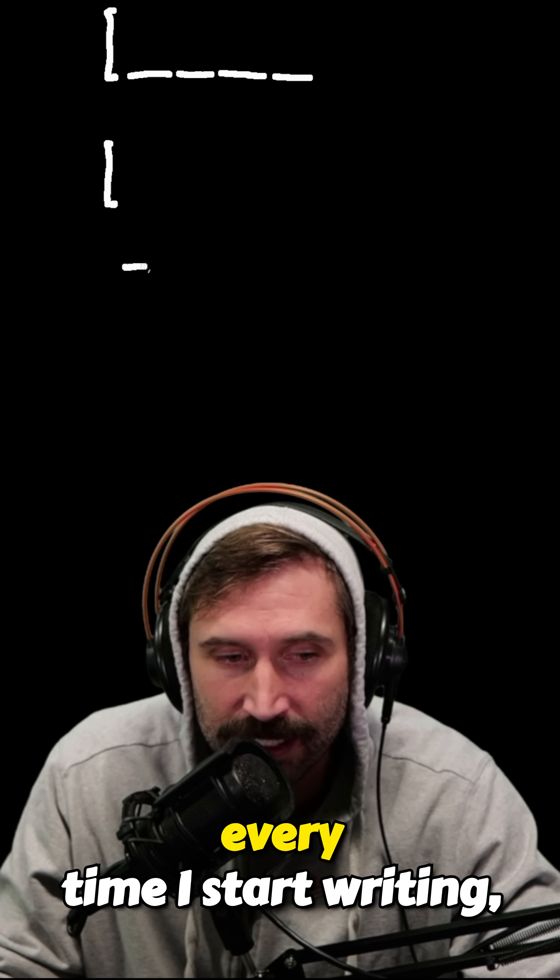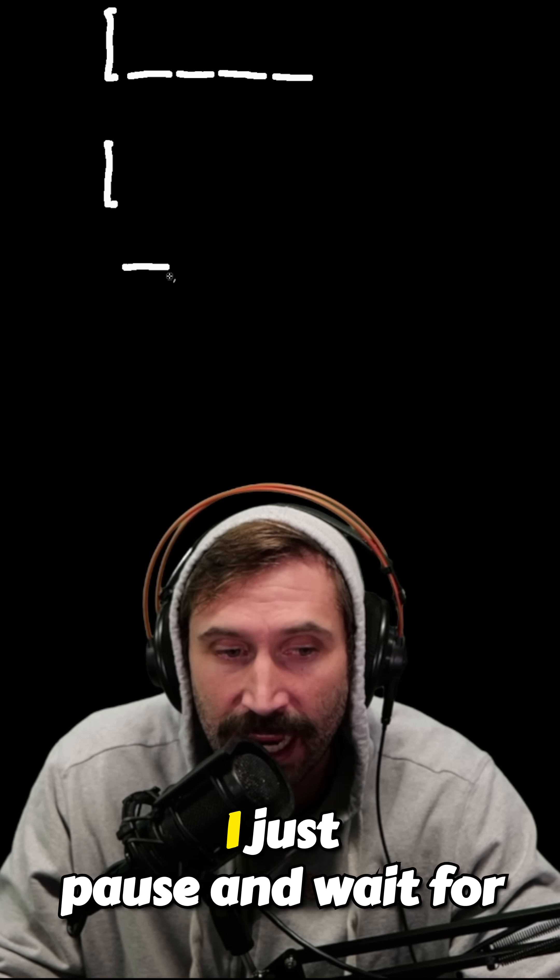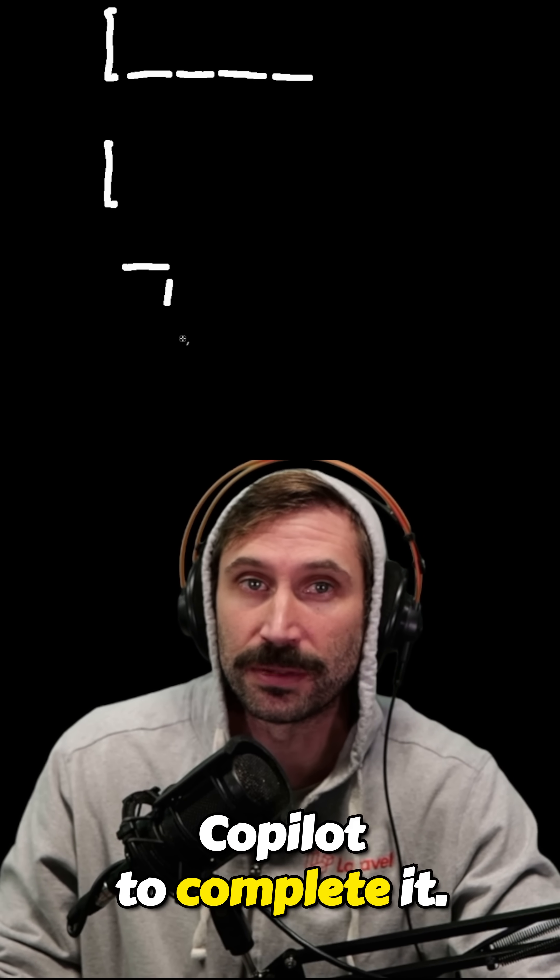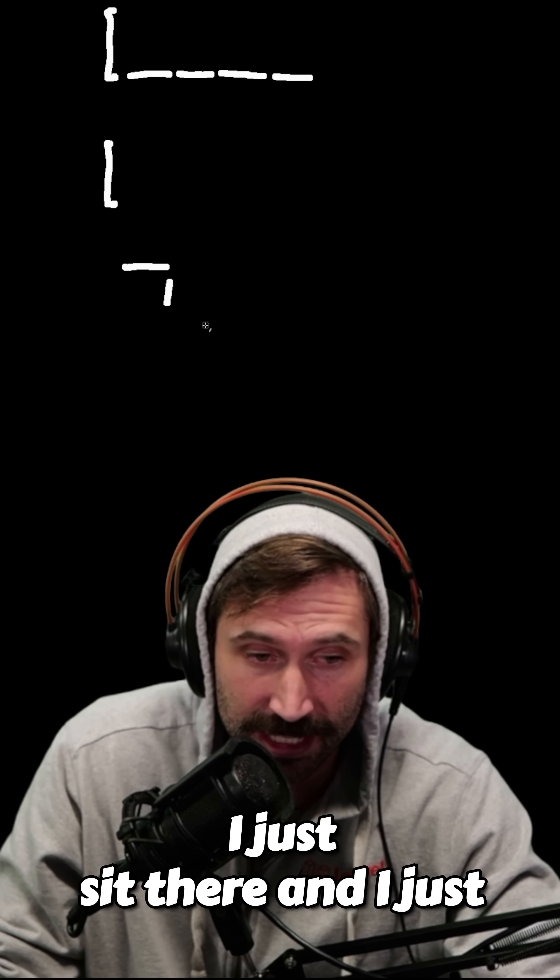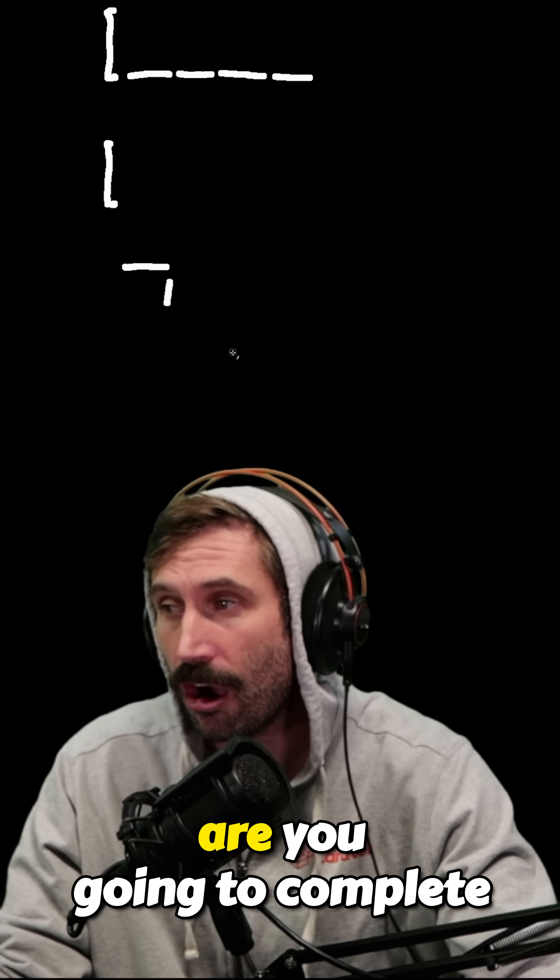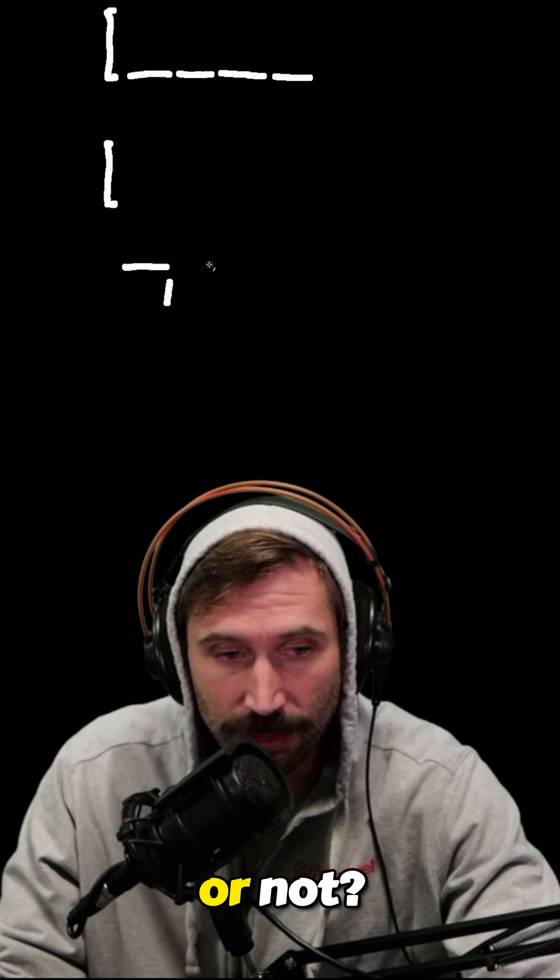First off, every time I start writing, I just pause and wait for Copilot to complete it. I just sit there and watch it and go, are you going to complete or not?